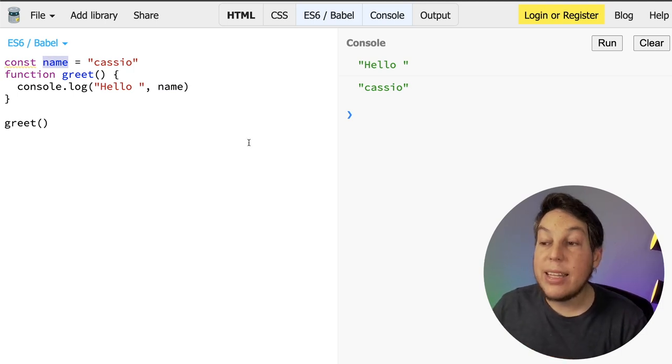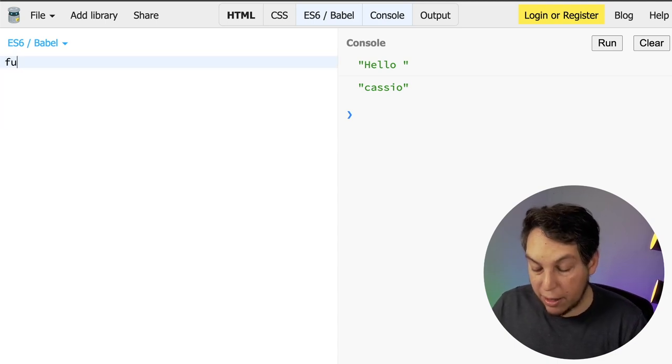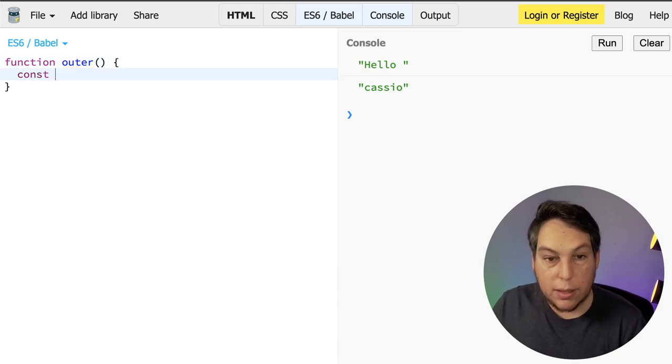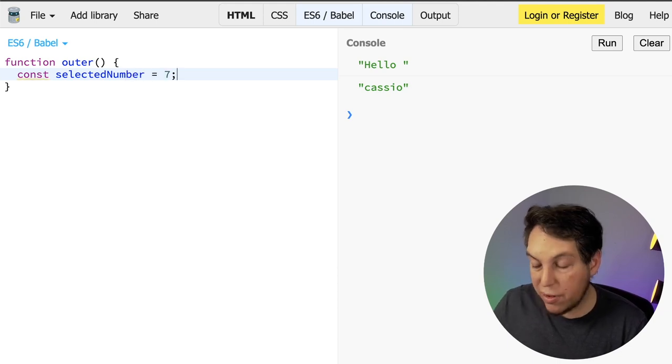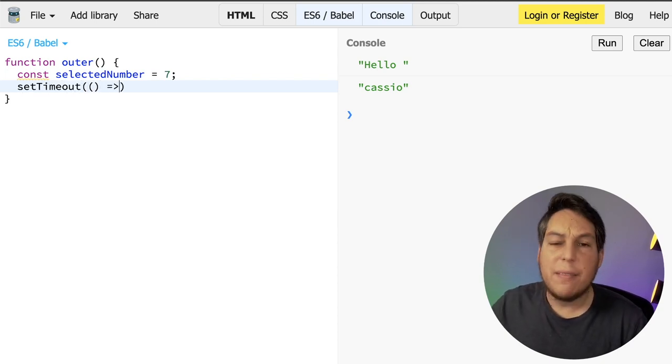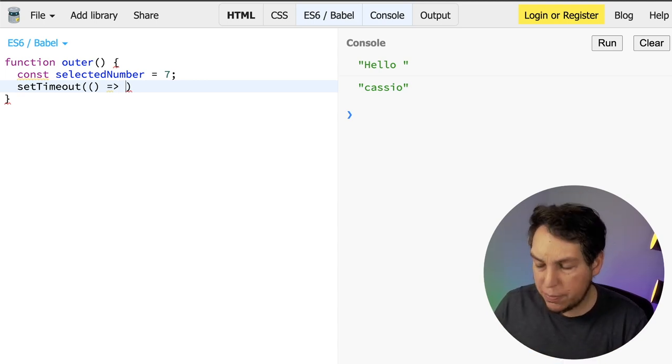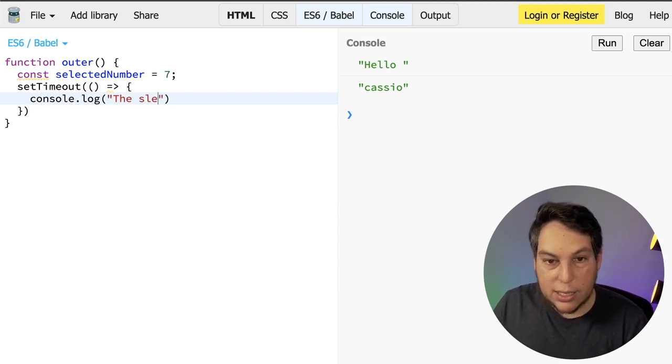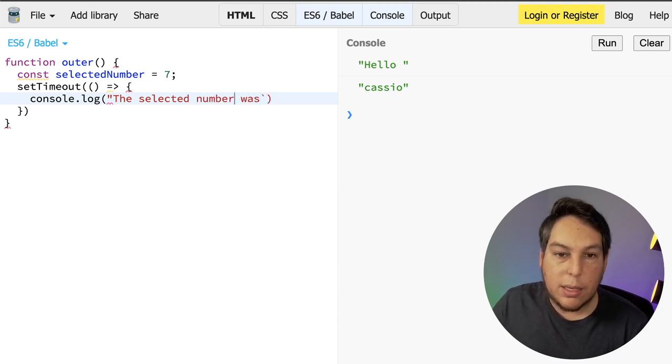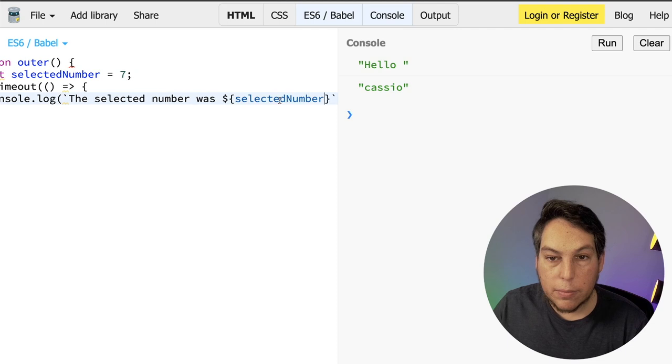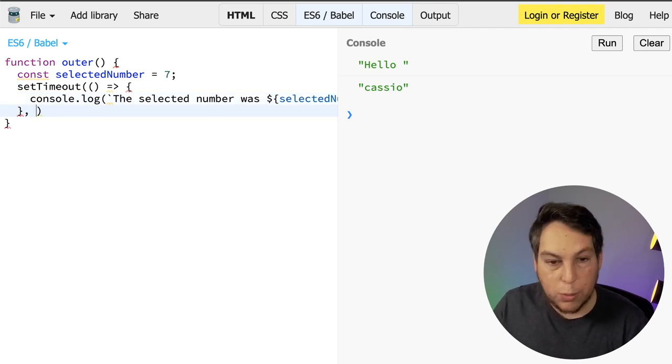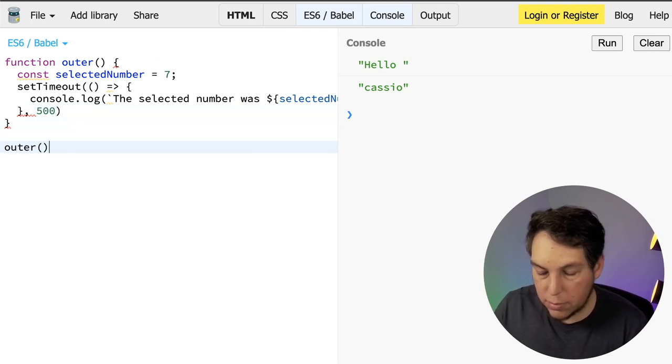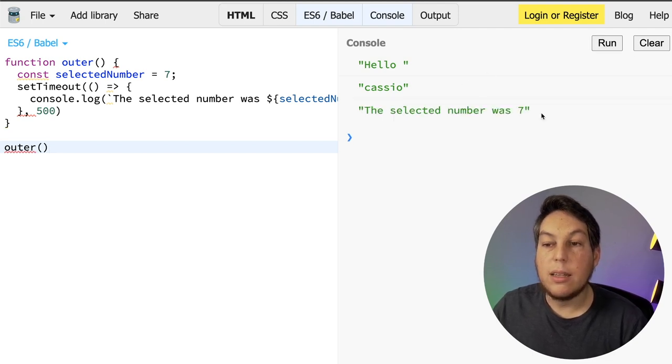This is kind of obvious, but it gets interesting when I have nested functions. So let's say function alter and say const selectedNumber equals seven. Then I'm going to do a timer with setTimeout. I'm going to pass a new function here. Let's use an arrow function here. In this case, it wouldn't matter whether it's a function or an arrow function. And I'm going to say console.log this selectedNumber was, let's use a template string here and output the value of selectedNumber. Now setTimeout expects a number here. So let's put 500. And if I call alter, the selected number was seven.